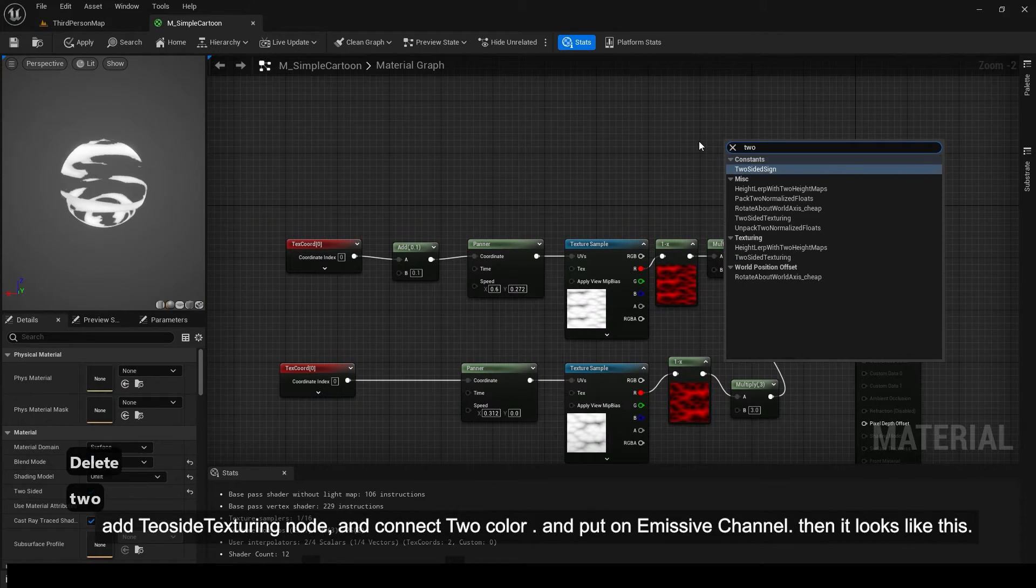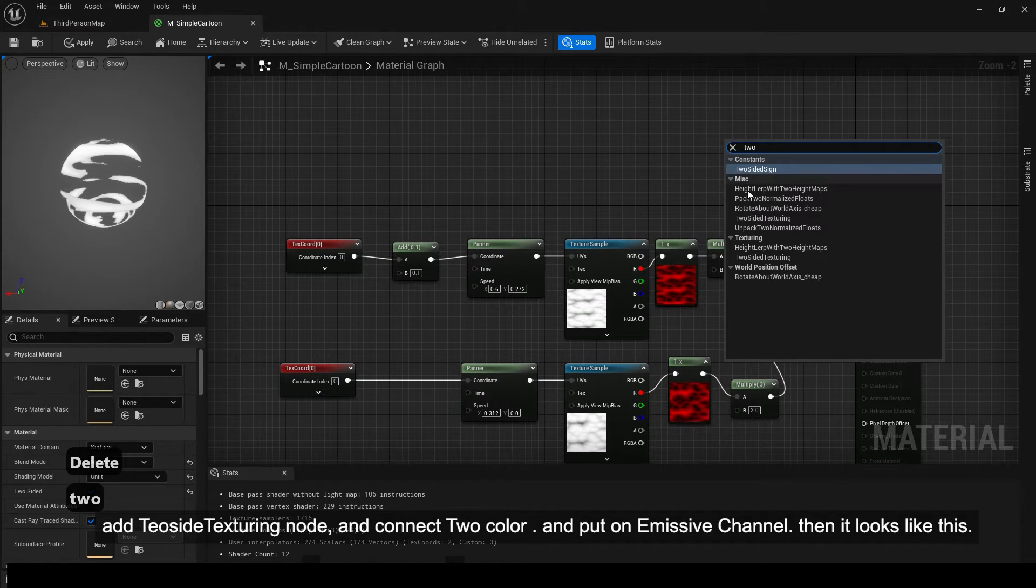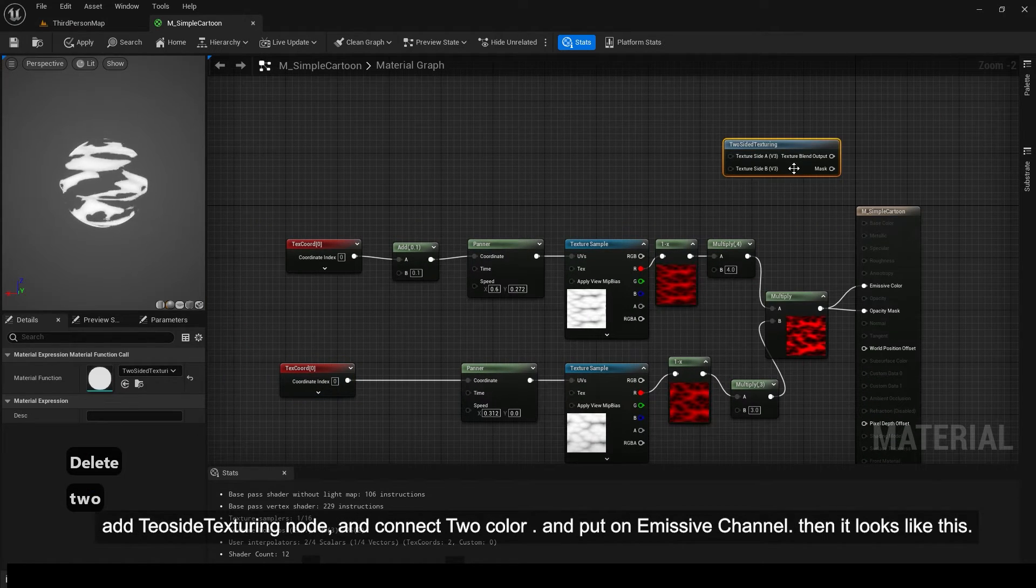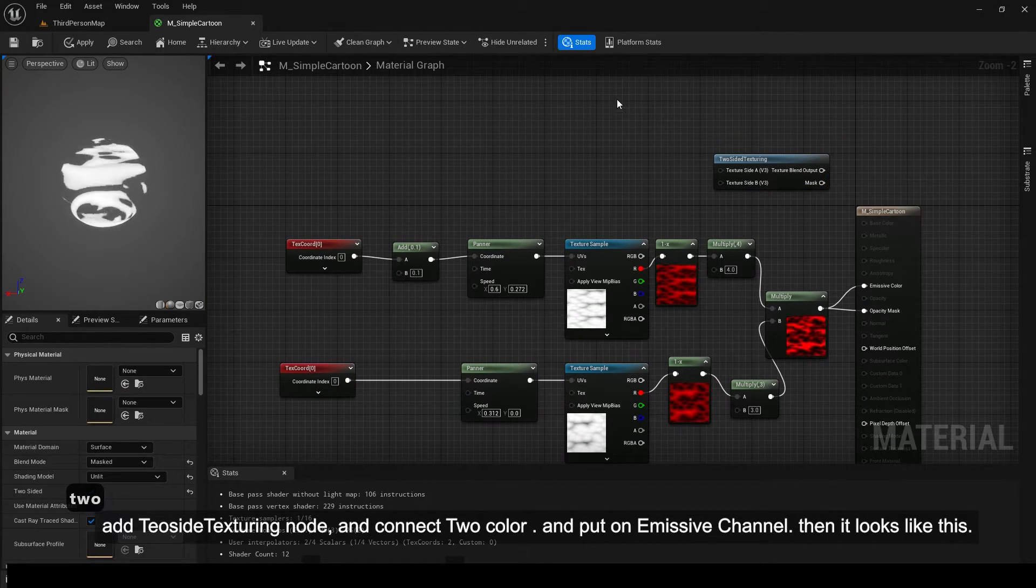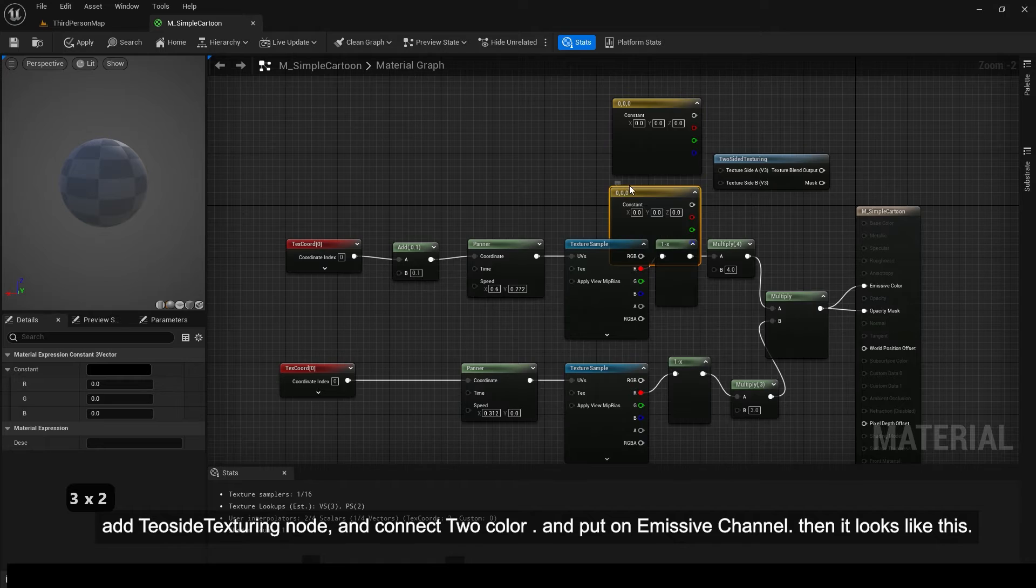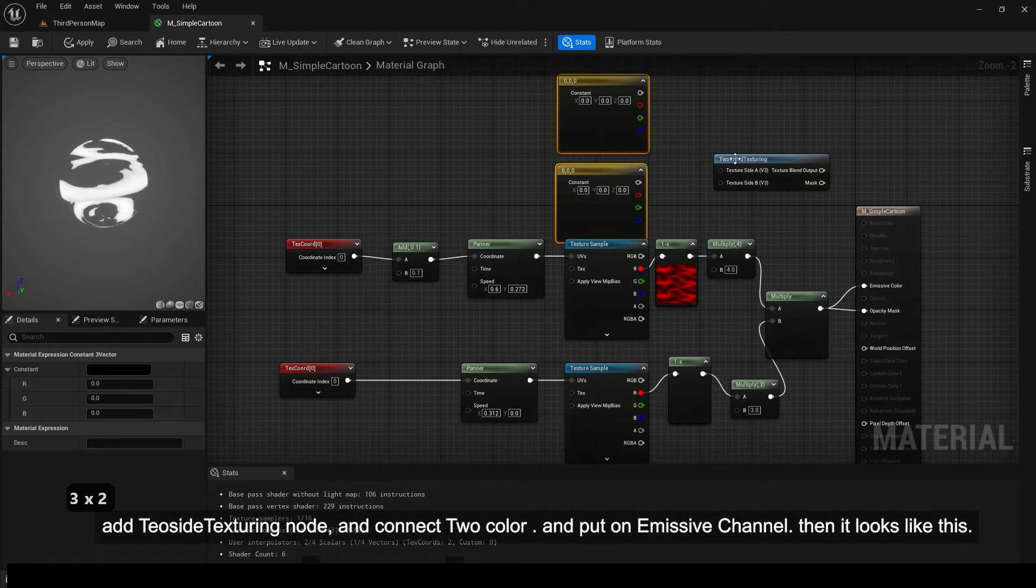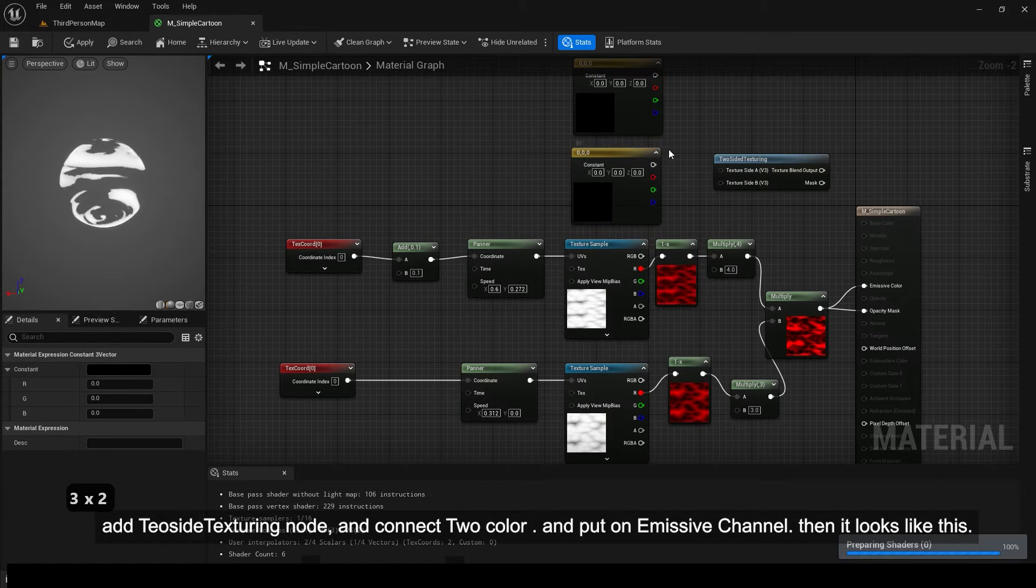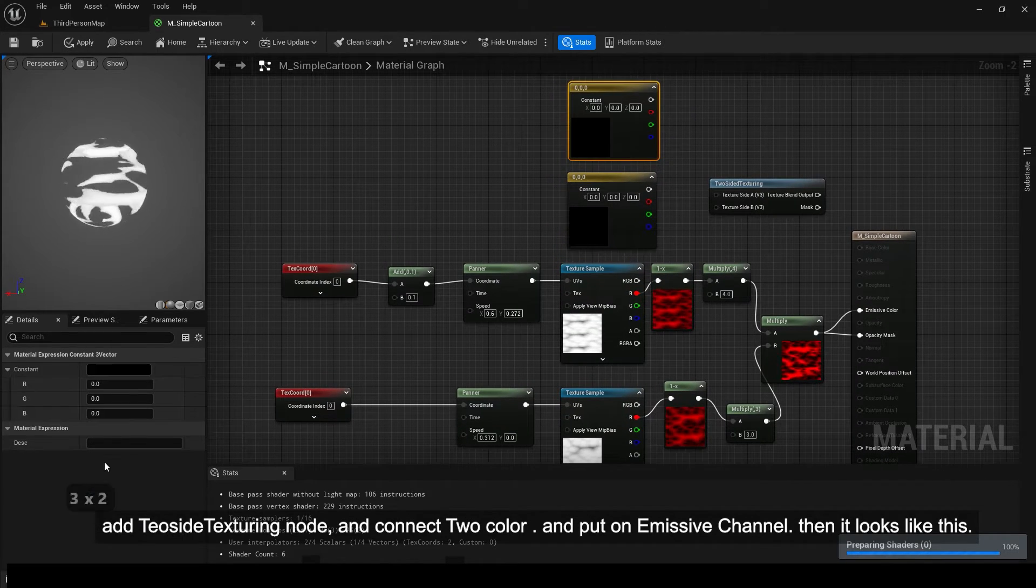Add TSI texturing node and connect two color and put on emissive channel. Then it looks like this.